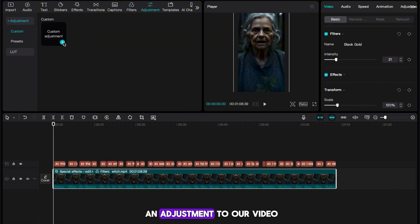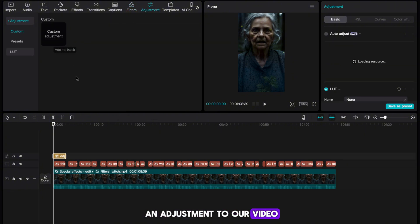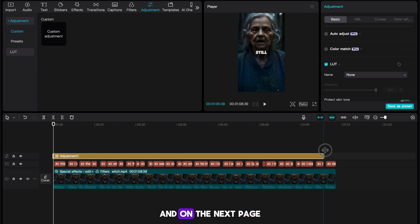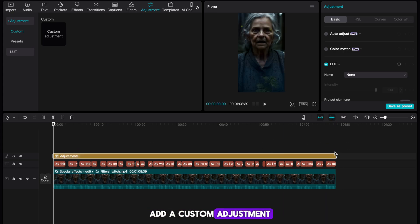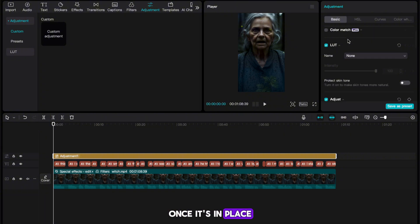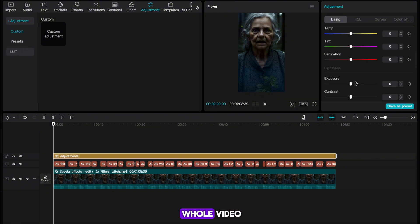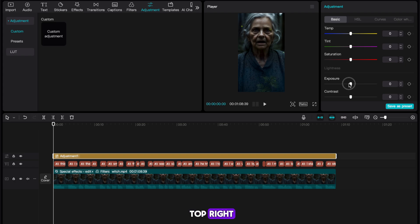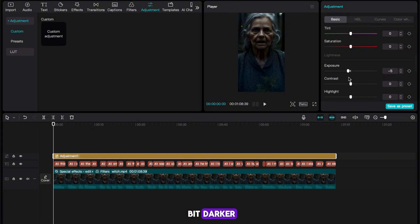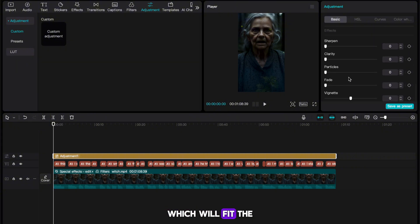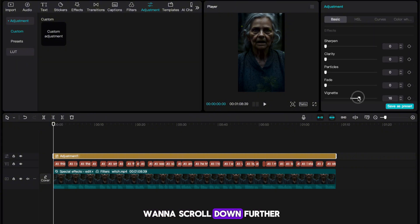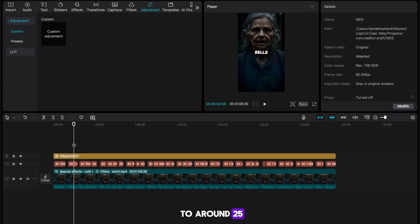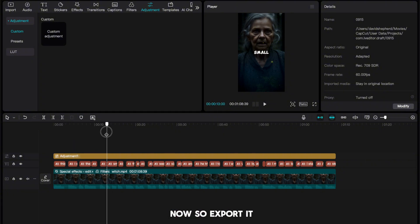Once our filter is done, we finally want to add an adjustment to our video. Head to adjustment in the top left of CapCut and on the next page, add a custom adjustment to our video. Once it's in place, drag out the slider so it covers the whole video. Now head to the top right and the first thing that I'll do is lower the exposure slider a bit. This will make our video a bit darker, which will fit the horror theme. Once that's done, you want to scroll down further. Once you've found the slider that says vignette, you want to increase this to around 25. Our video is done now, so export it to your device.